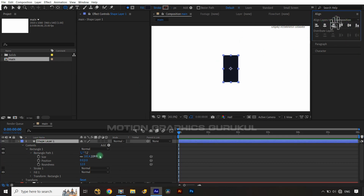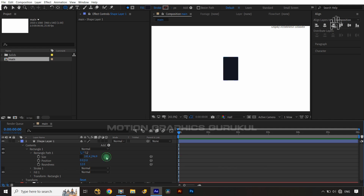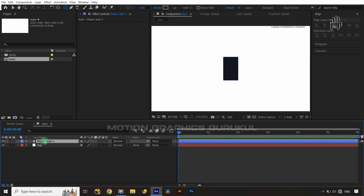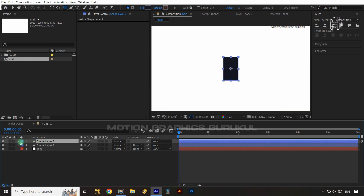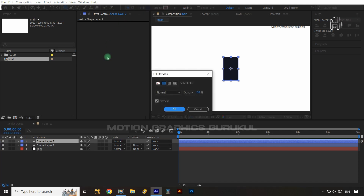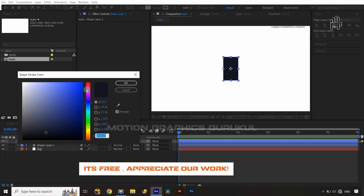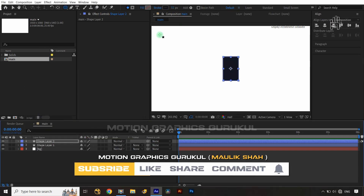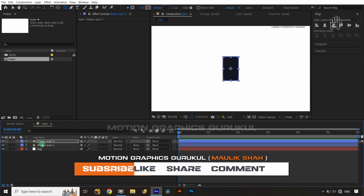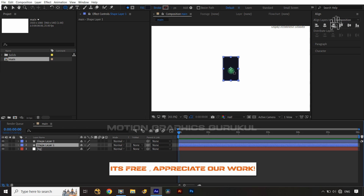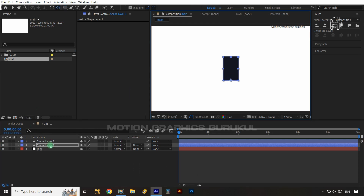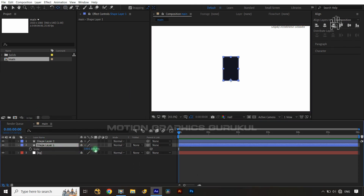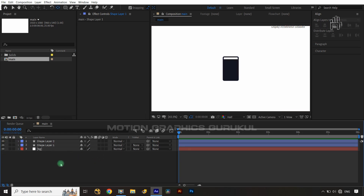Center it in the composition and make the height a little bit smaller. Now let's make a duplicate copy of this, remove the fill, and apply a stroke. Select the stroke and apply a value of 12. Shift the anchor point below and make the scale a little bit smaller — applying a value of 90.